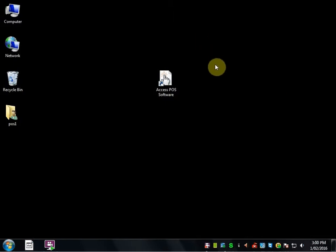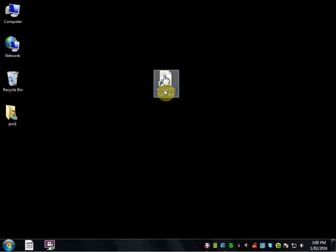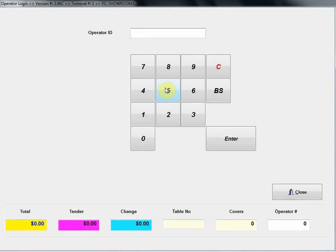Hello, this video is going to provide you a brief summary of the Access Pulse software in relation to the menu structure. I'm just going to open up the software.